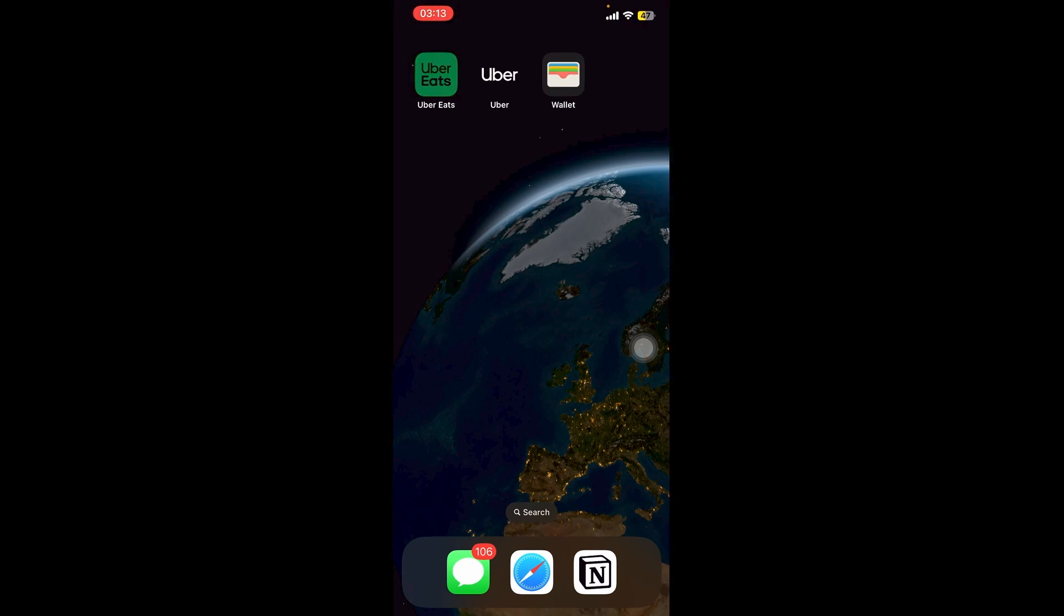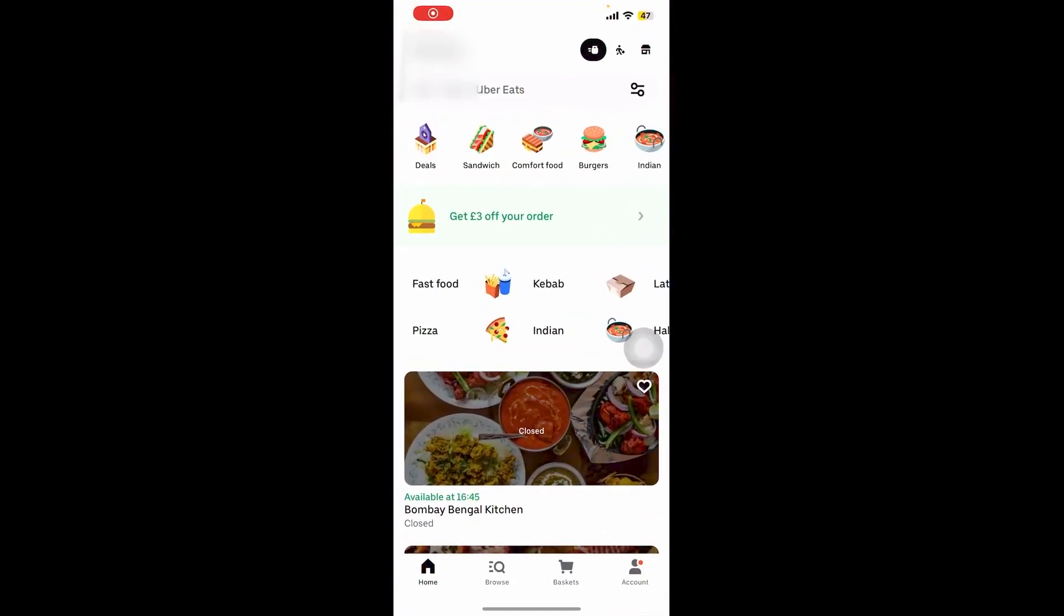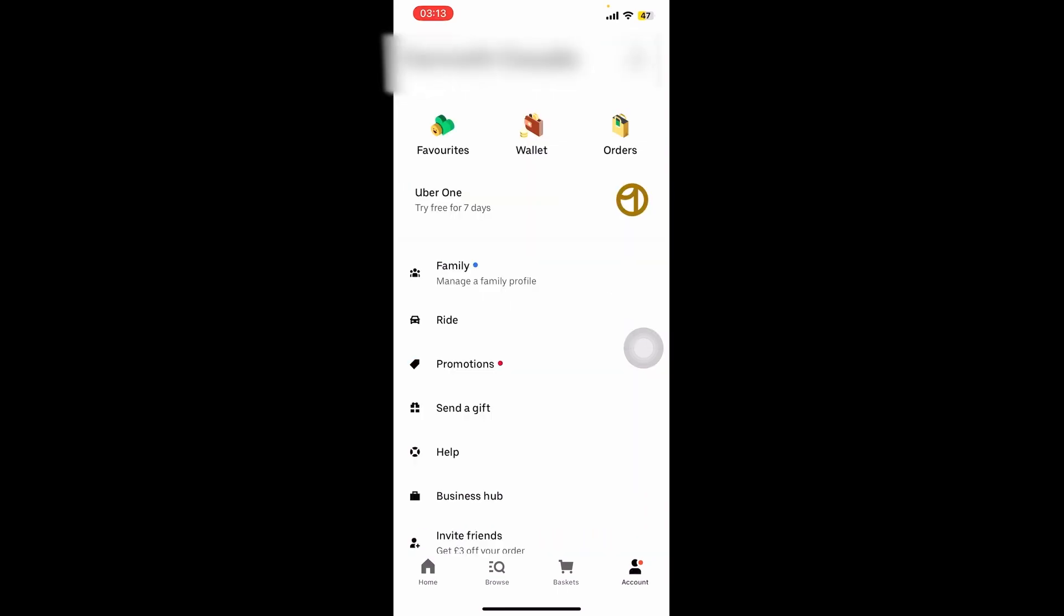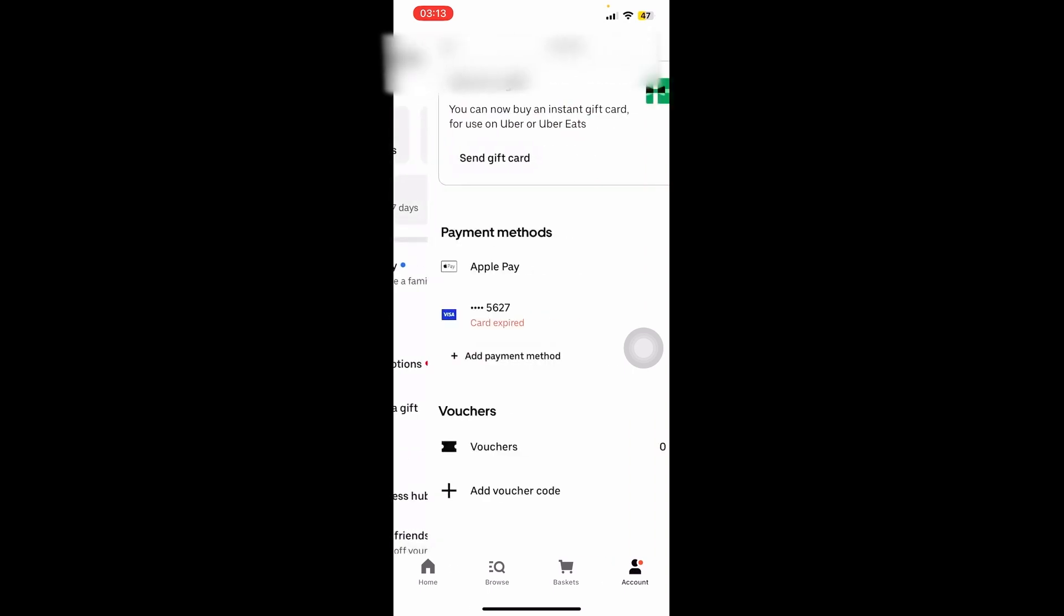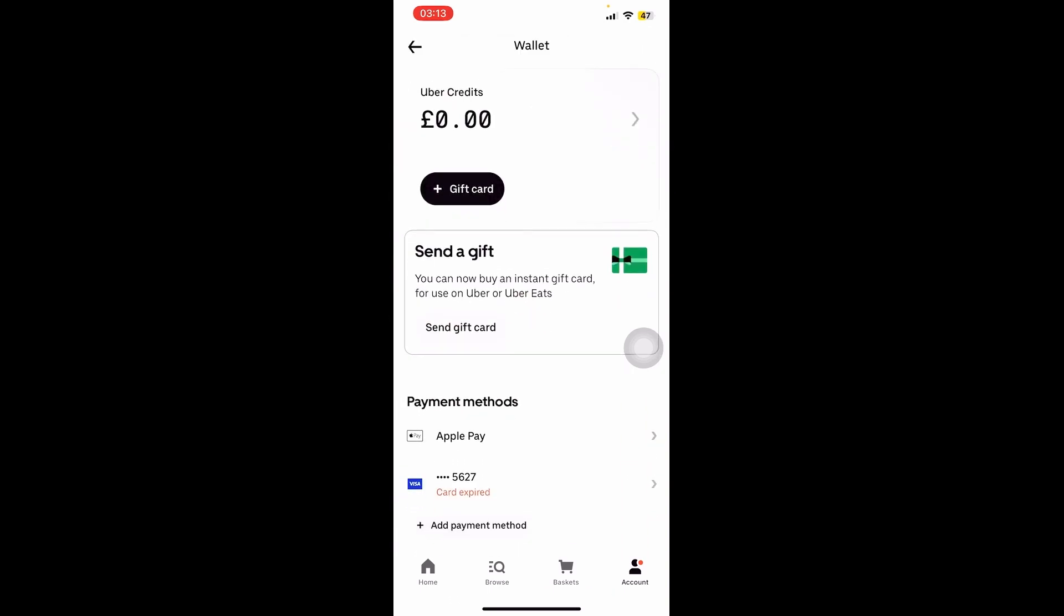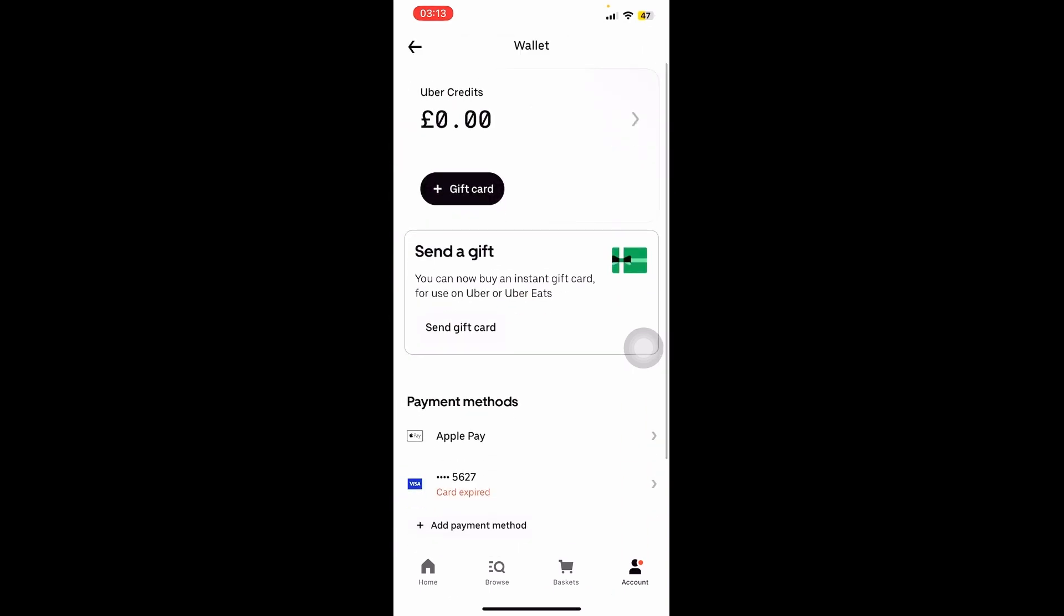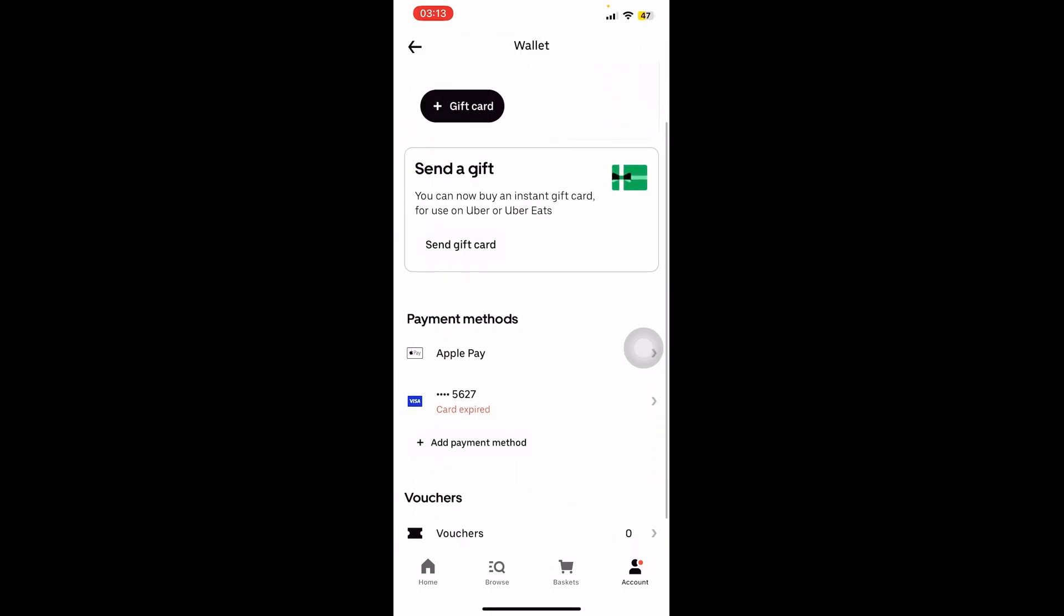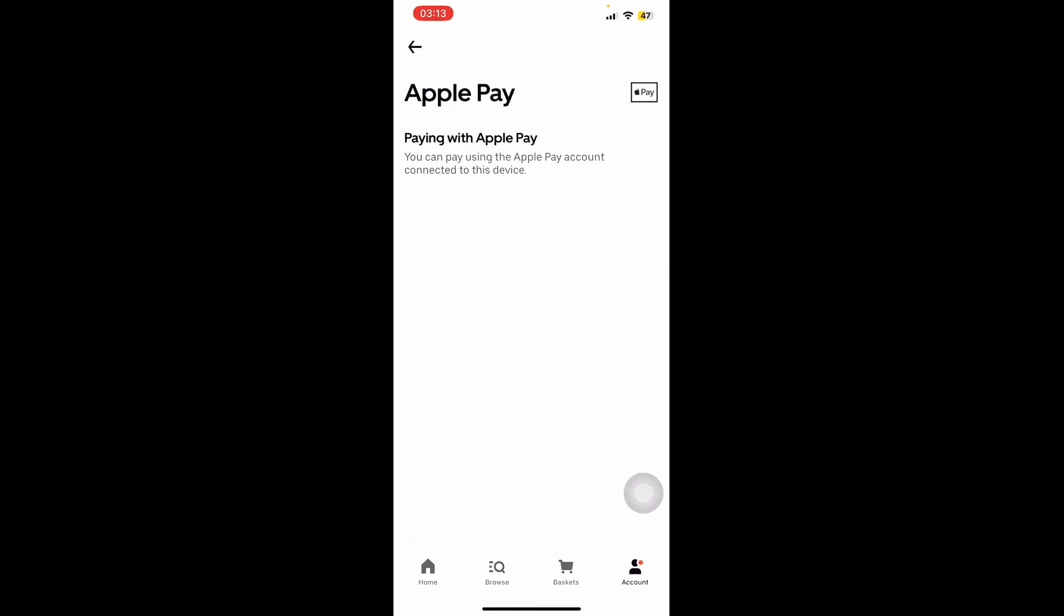We're going to be going on Account on the bottom right, so let's click on this. Now we're going to be going on to Wallet, and as you can see here on the payment methods we can see Apple Pay as one of the options. Now if we go ahead and click on this, you should be able to see that you can pay using the Apple Pay account connected to this device.